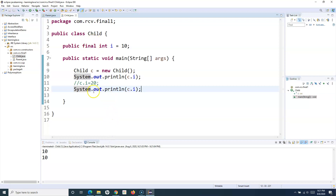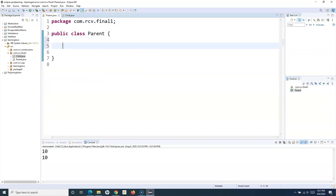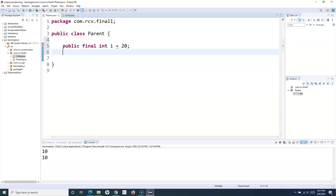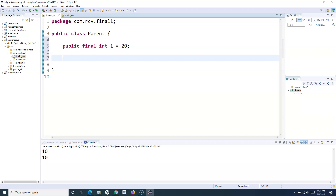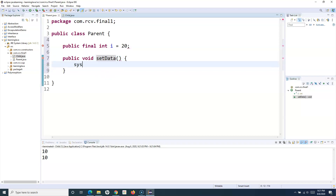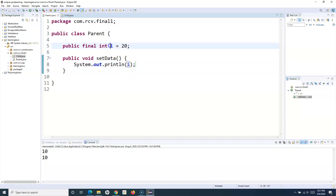Now coming to the method — let me go back to the parent class. Here I'll define a final variable: final int i = 20. I'll also create a method called setData with a void return type, and I'll simply print the final value defined there. Now if I want to use this method in my child class, I'll simply inherit the parent class so all its properties will be available.